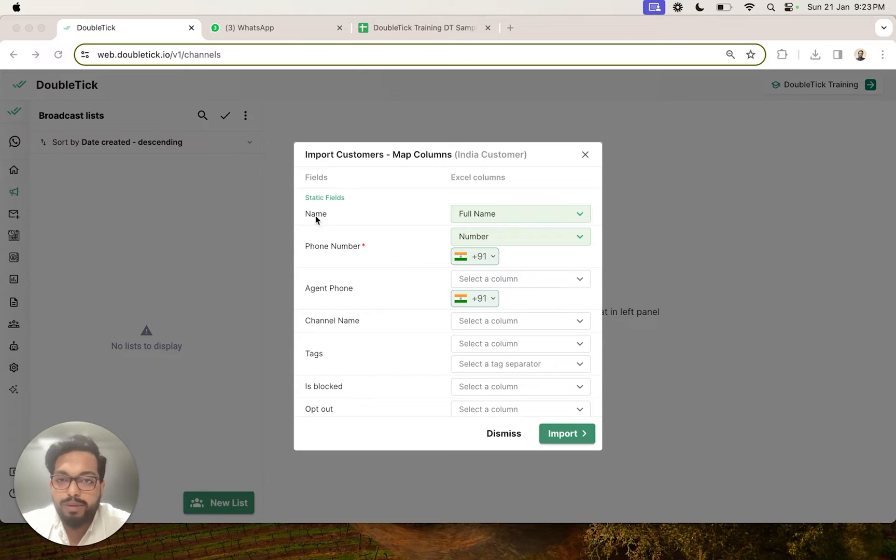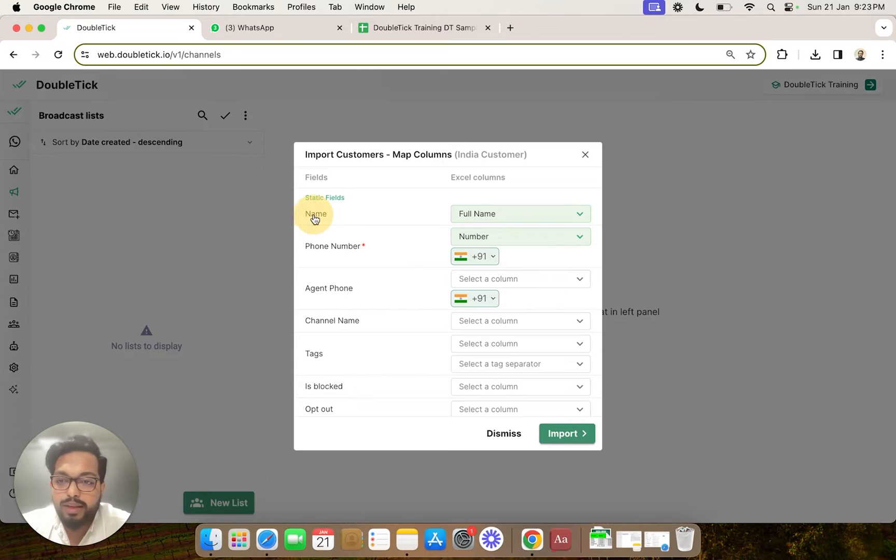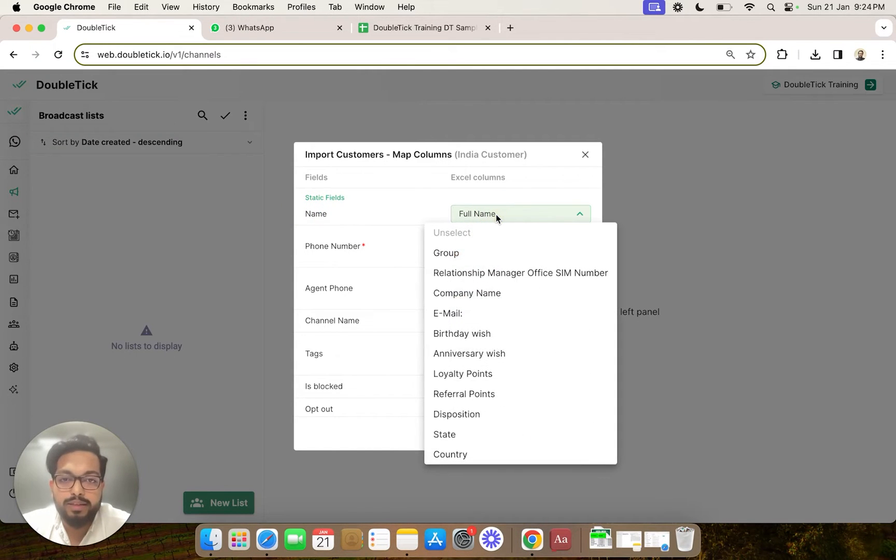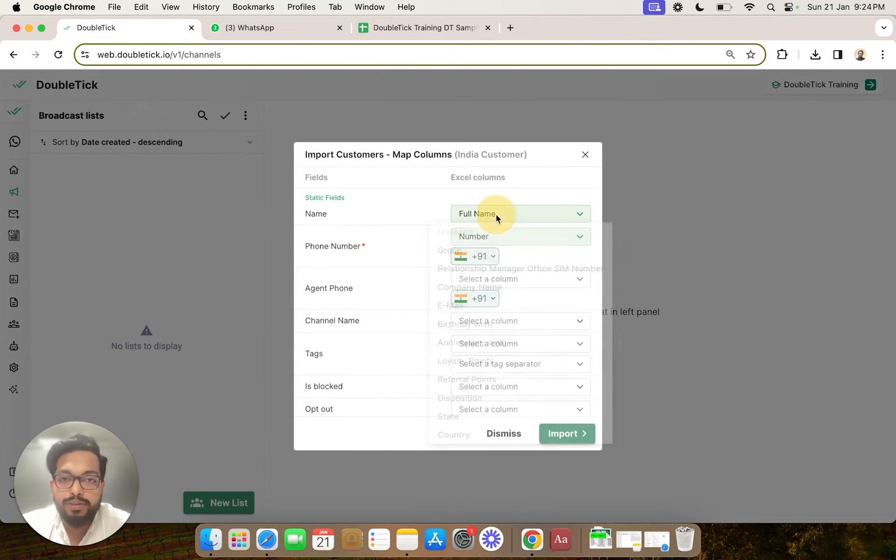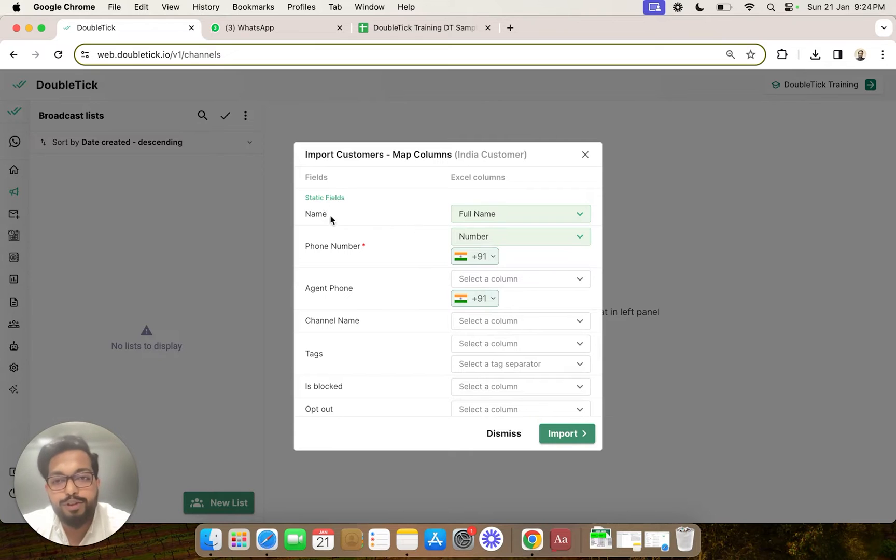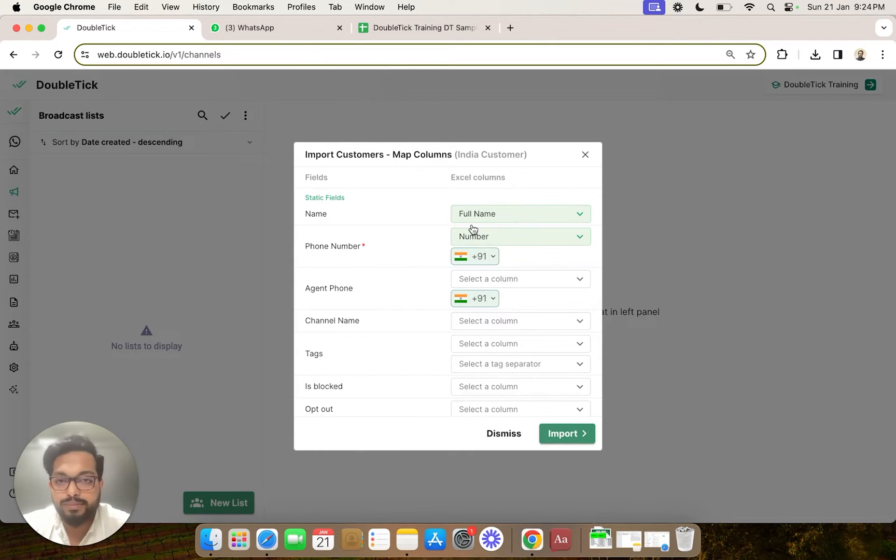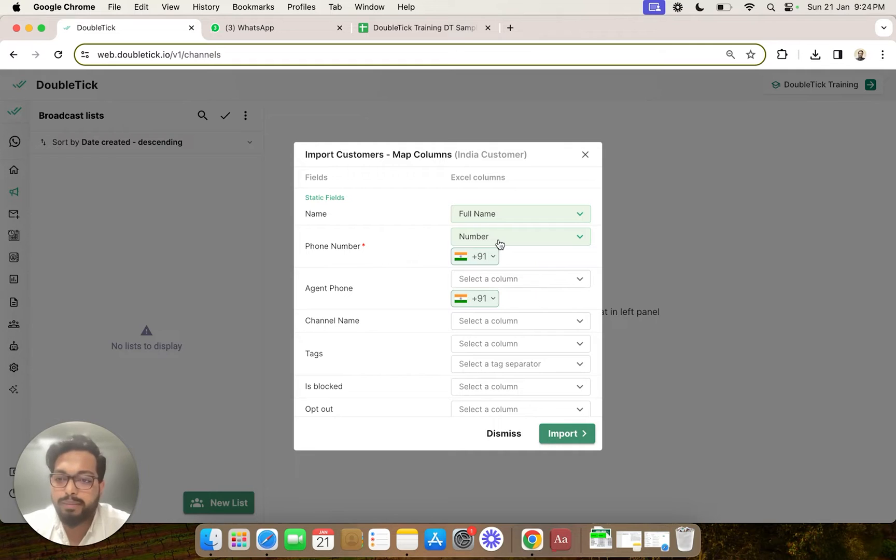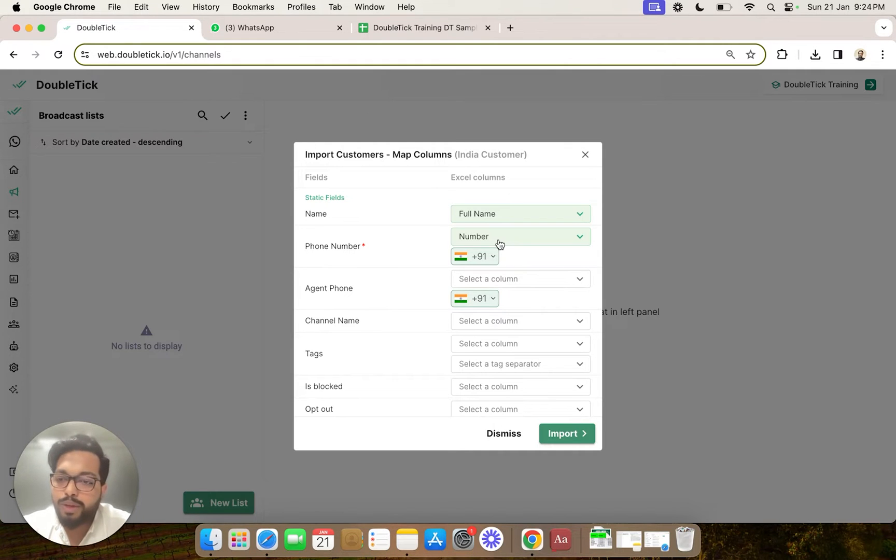For example, what should be the name of the customer? In the Excel, it was full name, so Double Tick has automatically mapped it. The phone number is now also automatically mapped.